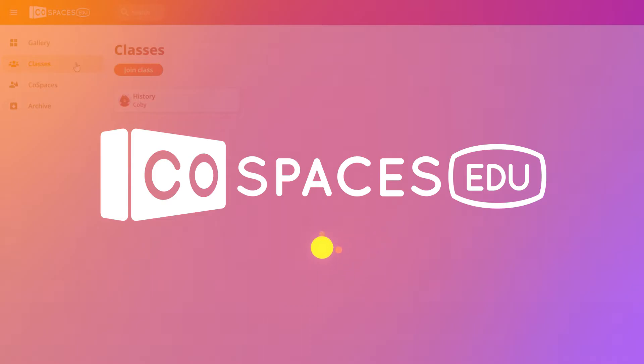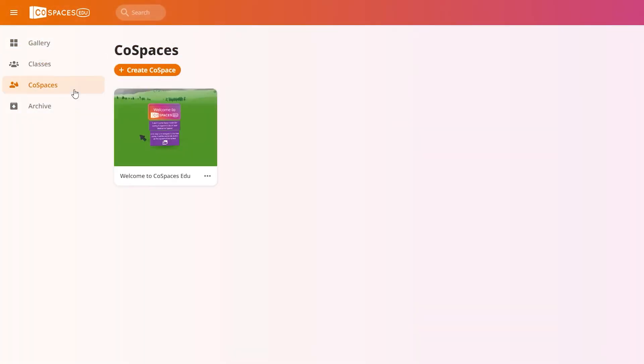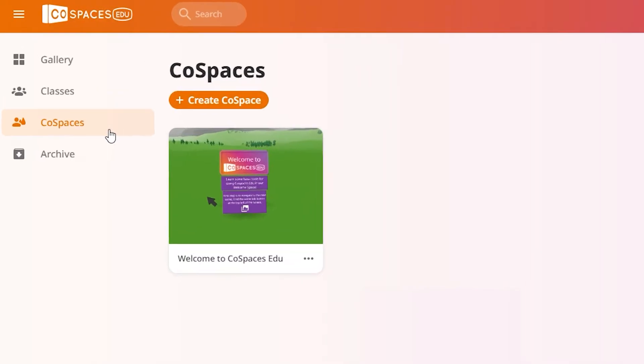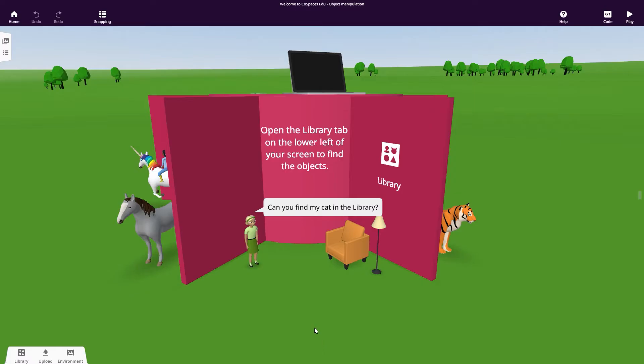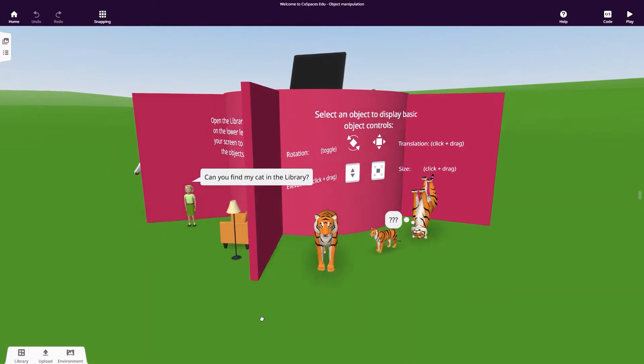Welcome to Cospaces EDU! Go to Cospaces, where all your creations will be stored. You can start by exploring the welcome space to get familiar with the basics.